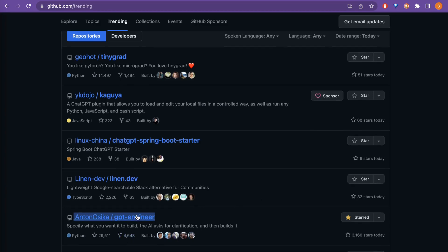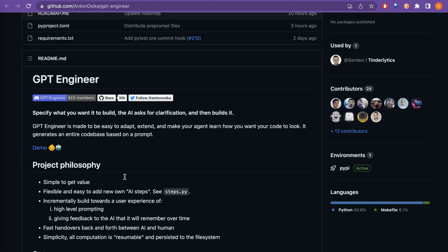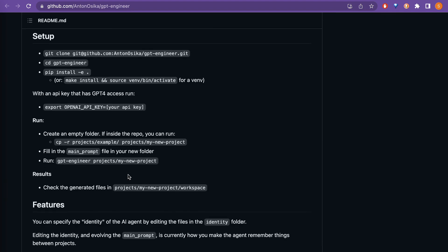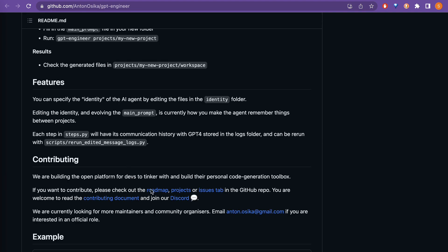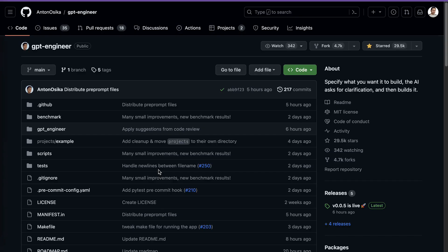Hello guys, welcome back. The GPT Engineer repository on GitHub has been trending for some days now, and as you can see, just today there are 3,160 stars. In this video, I'm going to go through this repository and follow each step, but instead of using GPT-4, I'm going to use GPT-3.5 Turbo, since most of us don't have access to GPT-4. Let's see how the result will be.